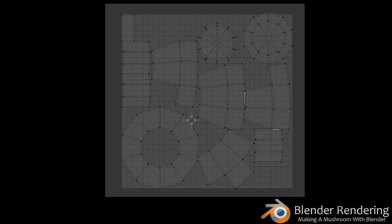Right now the UV editor is blank because you haven't yet unwrapped your mesh. Go back to the right-hand window and hit A to select all. Choose Mesh from the bottom toolbar of the 3D view, choose UV Unwrap, then choose Smart UV Project and select the default options when the pop-up appears by clicking OK. Now in the UV editor, you will see all the faces of the mushroom mapped out to the blank image.